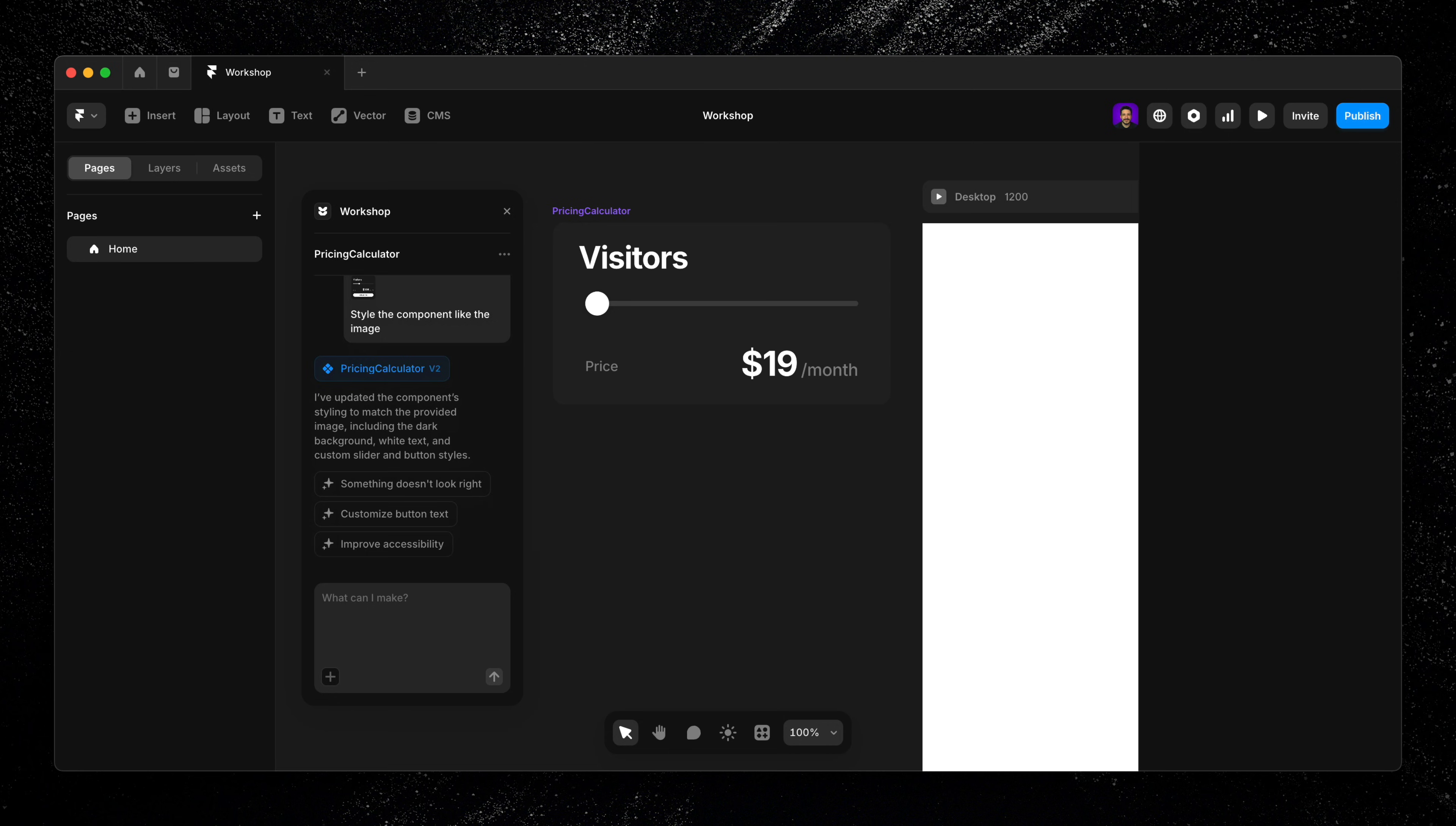From there, I can keep refining the component however I like. Let's say I want to display the current visitor count as the slider moves.